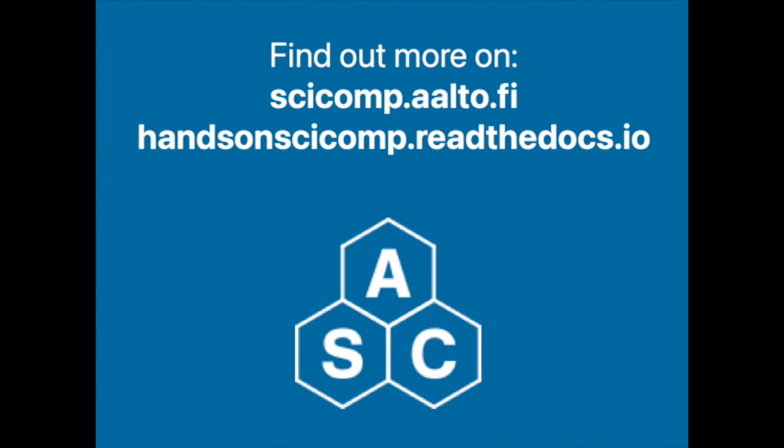So, please keep on going through the material on handsonskicomp.readthedocs.io and some additional info about Science IT and upcoming training can be found on skicomp.alto.fi. Alright, thanks for watching.